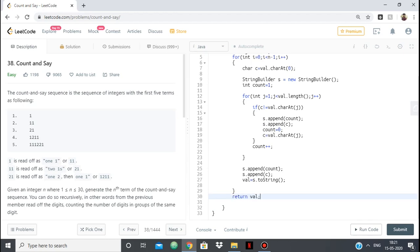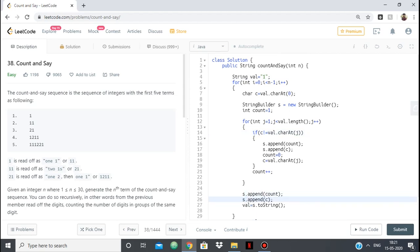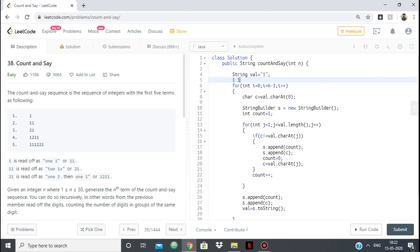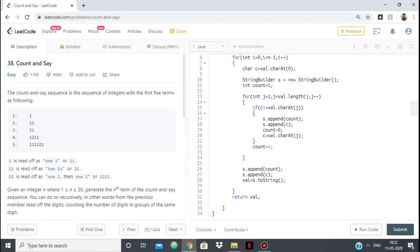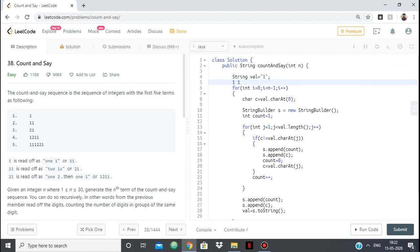So I will show with an example. So how it is happening is that you have 1. So suppose you start with 1. So c is now 1. So it is no longer being repeated here because 1 is the length. So we come here directly and we append the count which was 1 and then we append c. So now next we have val as 1,1. And every time after appending we make val as that. So now we have val as 1,1.